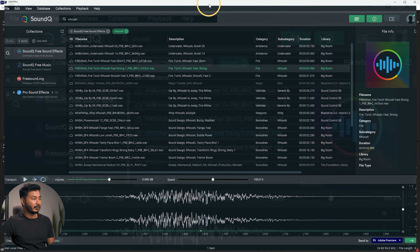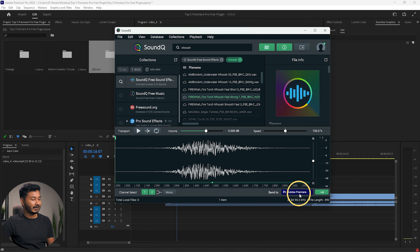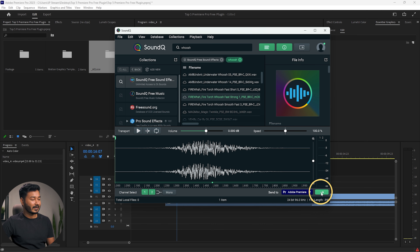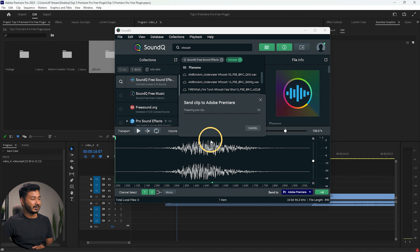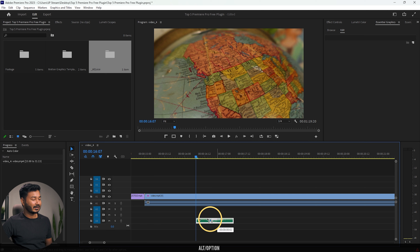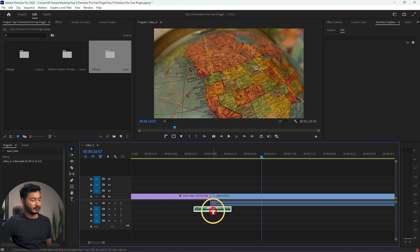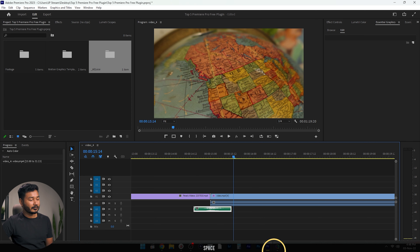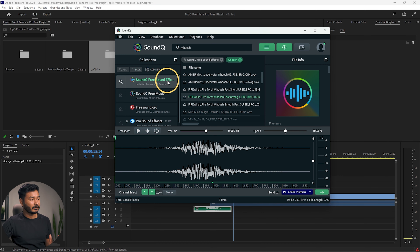From here you can play it back, and if you like it and want to use it in Adobe Premiere Pro, select it, then select Adobe Premiere Pro and click the arrow. It will send that sound effect into Premiere Pro. Click it and wait — 'send clip to Adobe Premiere Pro' — and it has already sent the clip. Now you can adjust the position on the timeline.